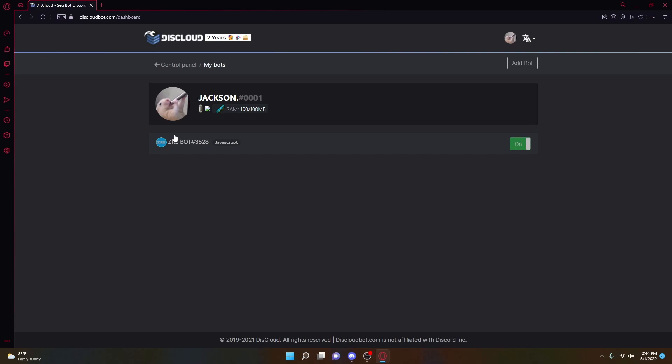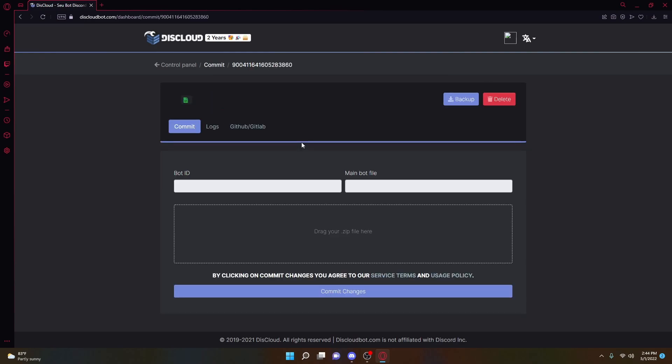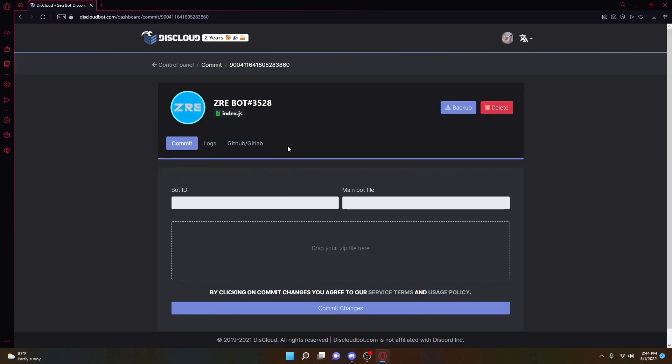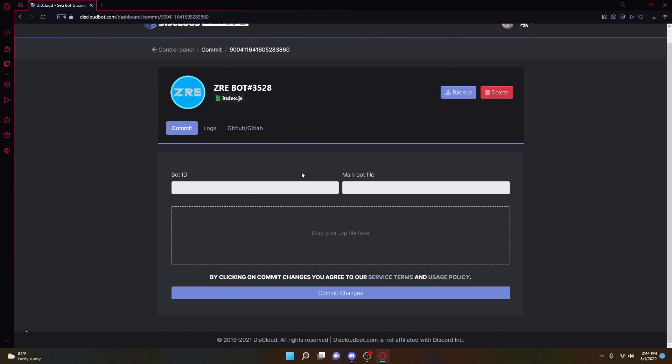But for you, what you're going to want to do is you're going to click the Add Bot button, and then once you're inside it, it's going to look something like this without the top part.